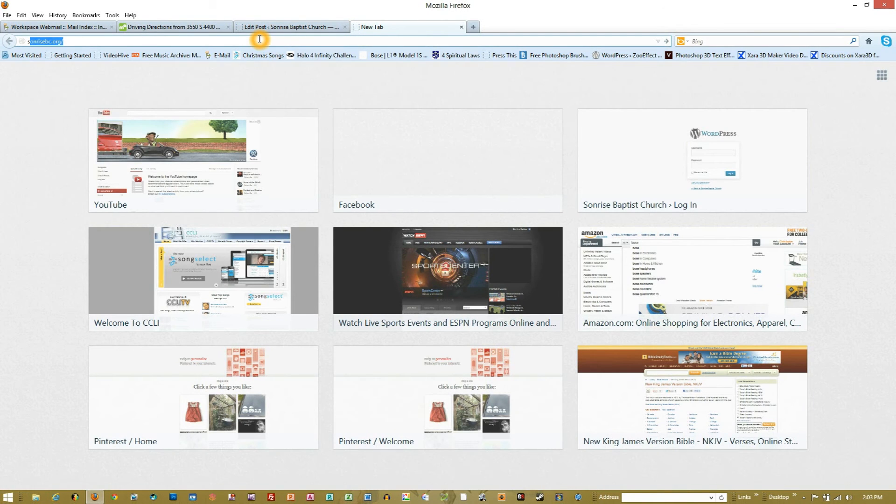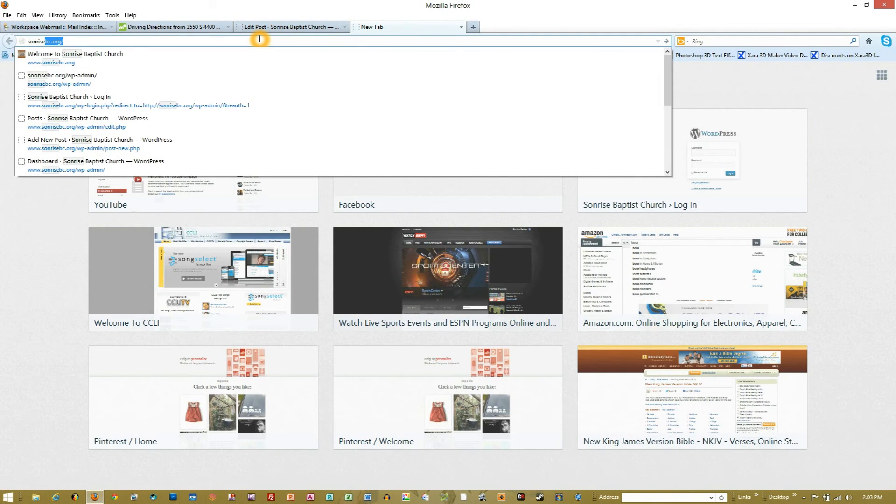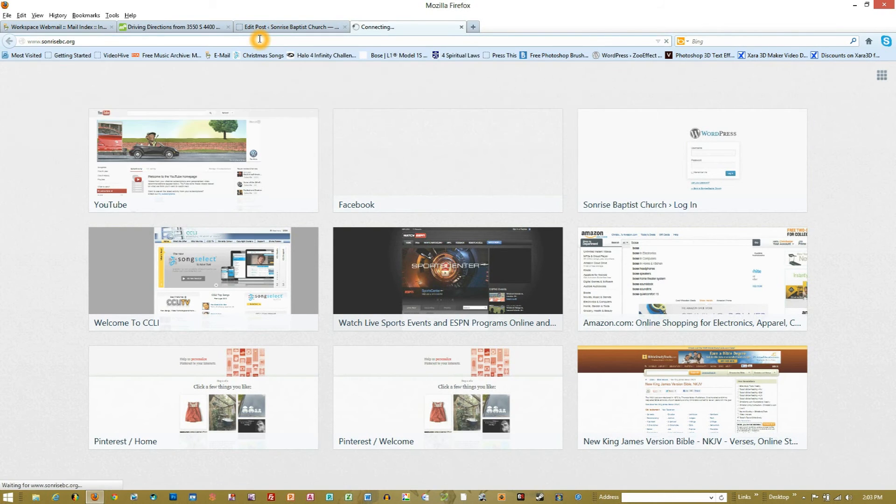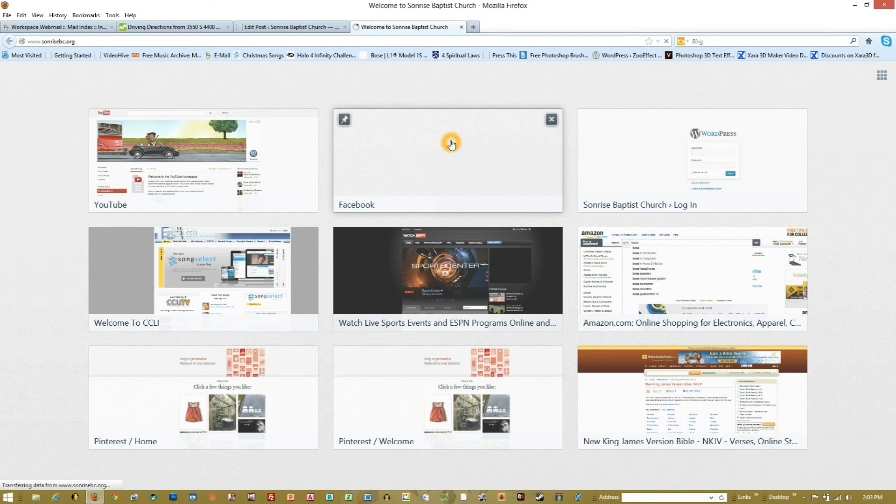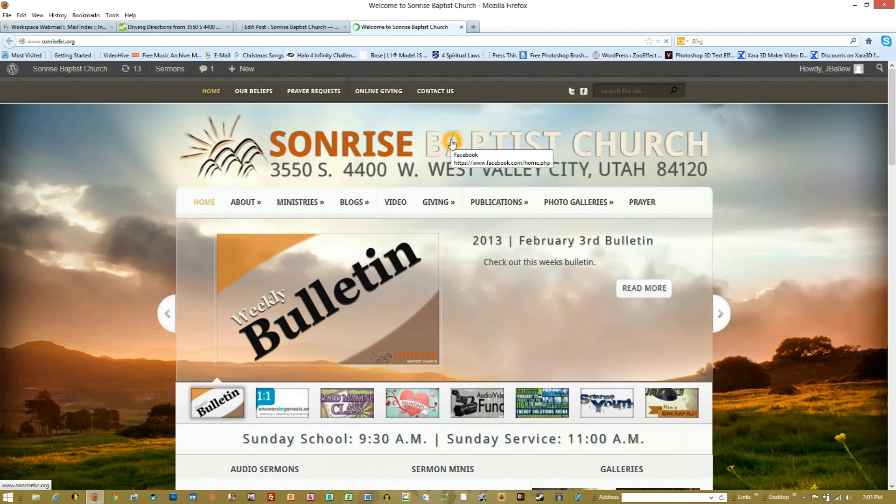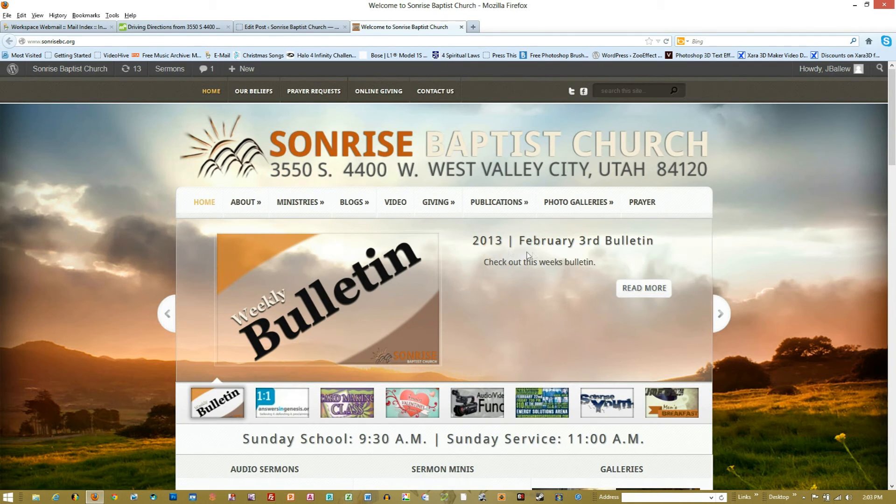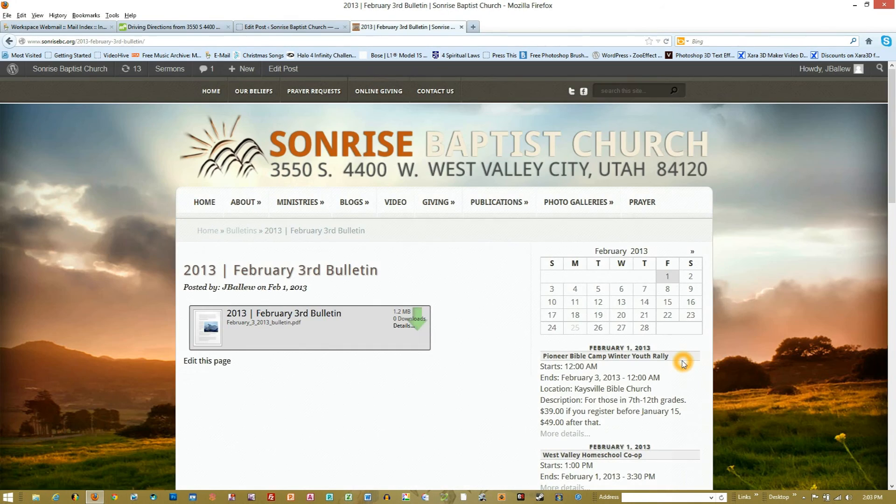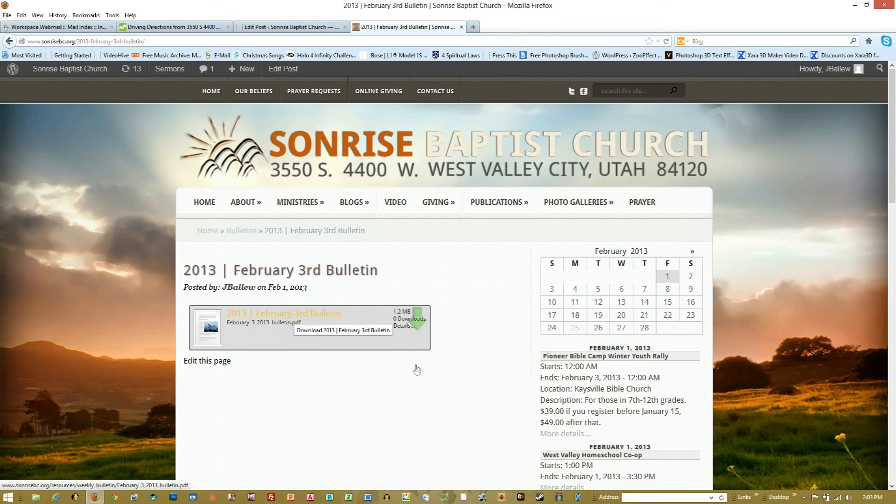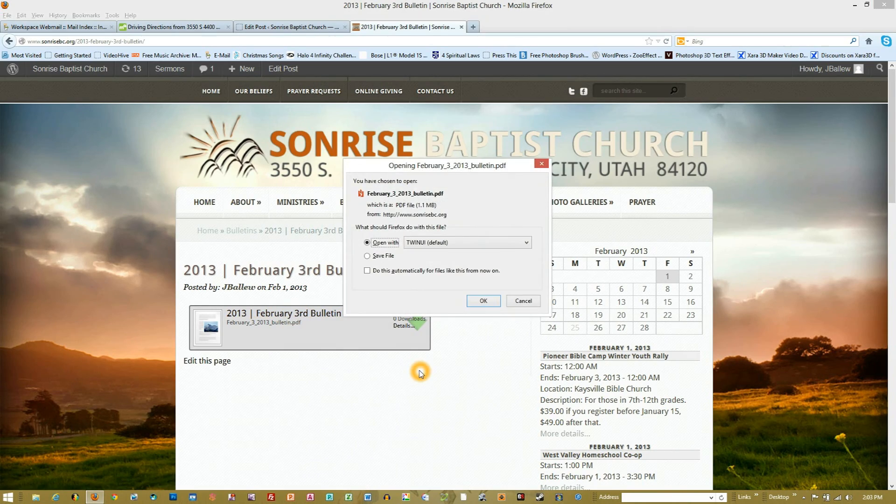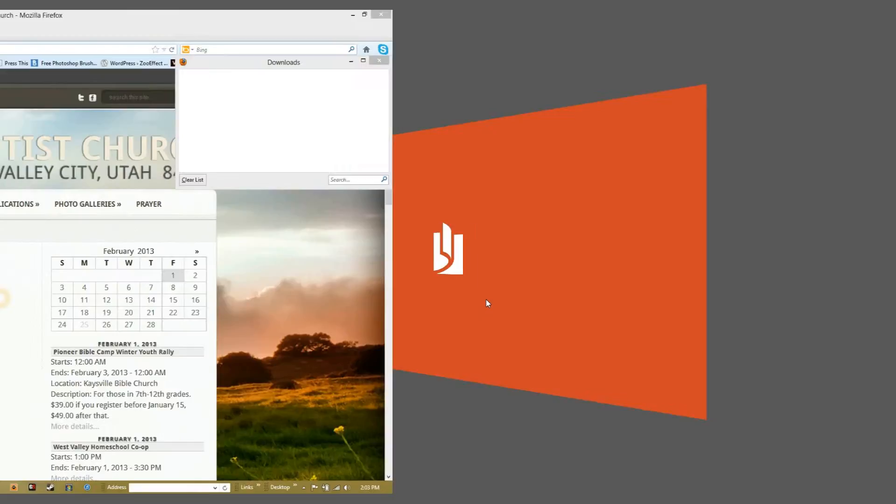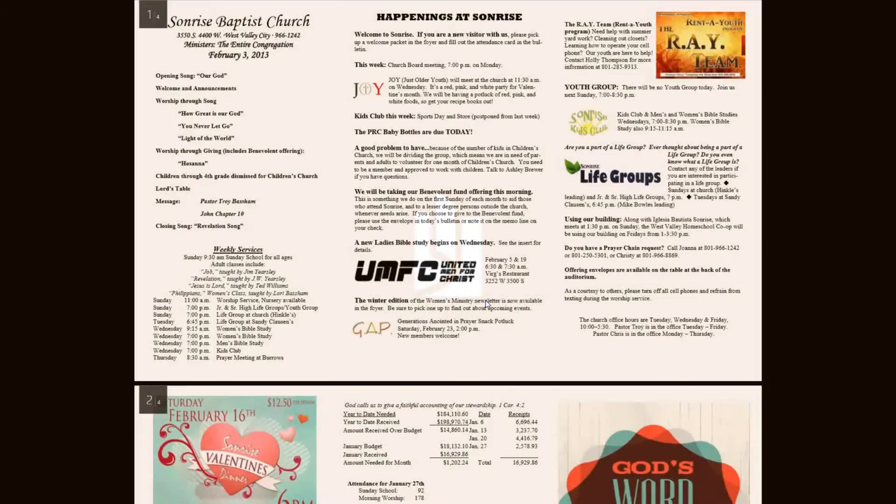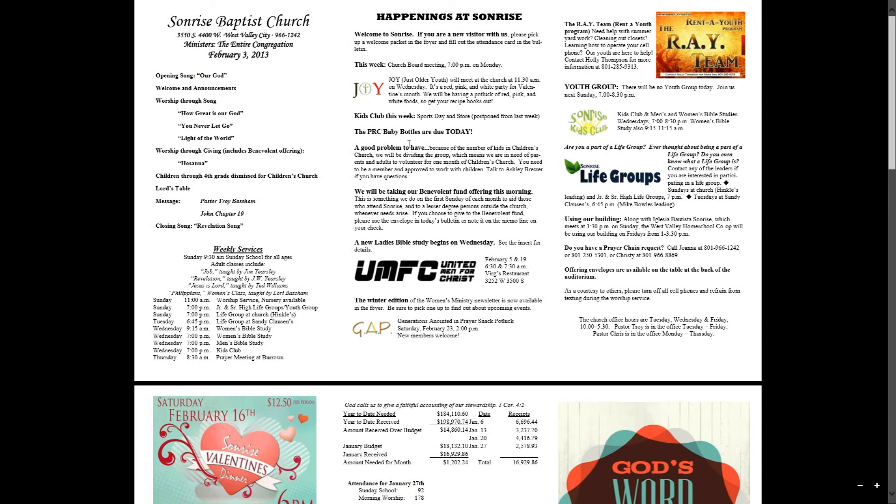I'm just going to come to the main site and make sure that it worked, and there it is: 2013 February 3rd Bulletin, 'Check out this week's bulletin.' If I go to 'Read More,' it's going to bring me in here, and then I can click on this and say I want to open it, and there it is. We are good to go.